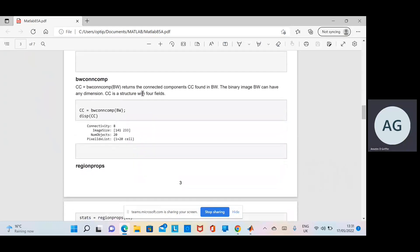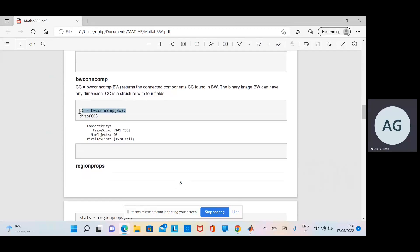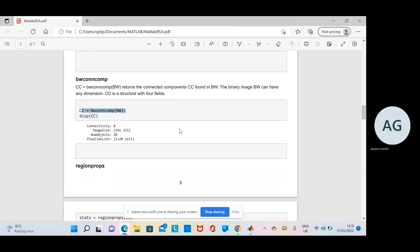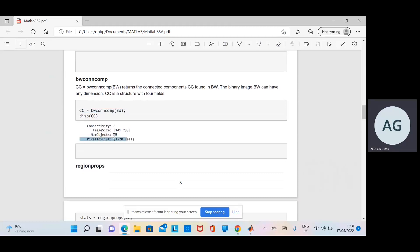Then we just find the connected components, in other words white touching white. We find all of them, and if we look at it there, there's 20 white objects just there.